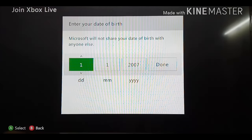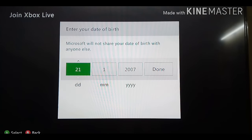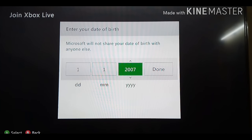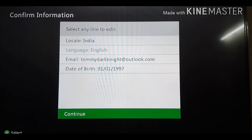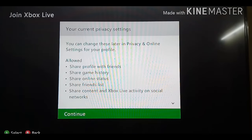Now you need to enter a date of birth. I'm going to enter my date of birth. And then continue. Continue.